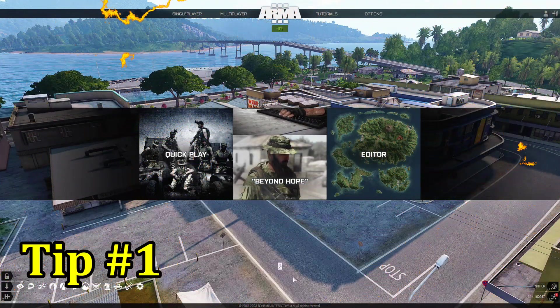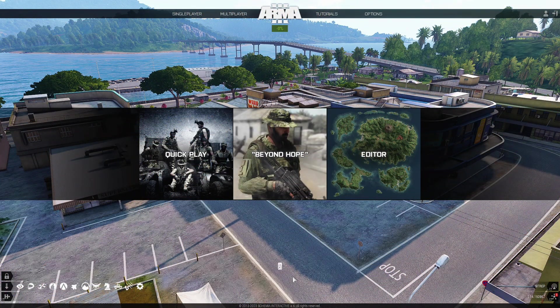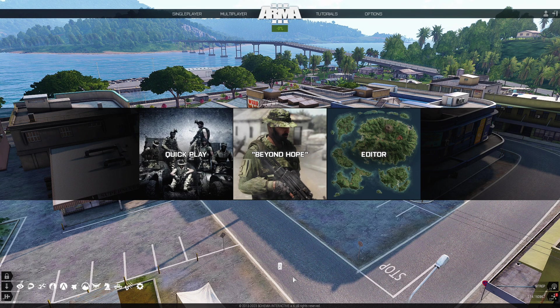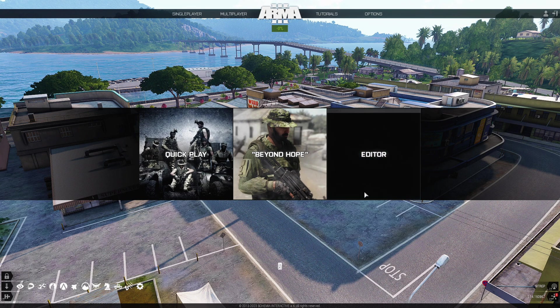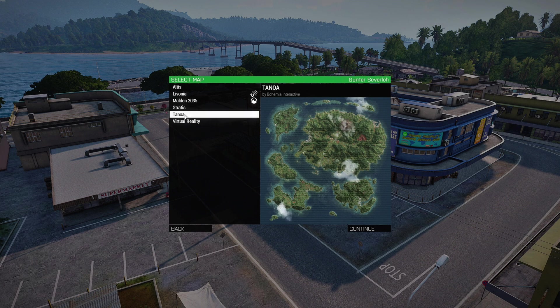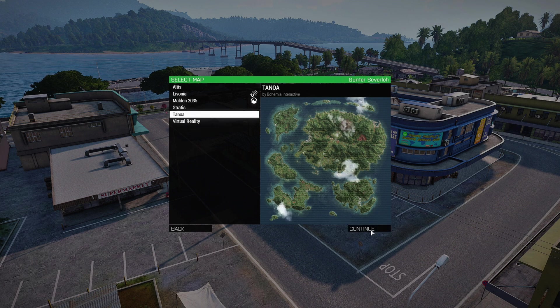Tip number one: open existing scenarios that you are working on through the launcher. So normally you just go to the editor, you choose the map that your scenario is on, you hit continue.